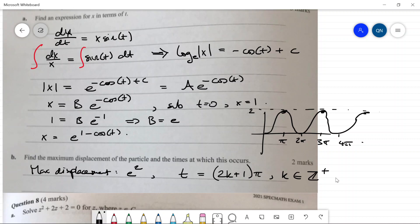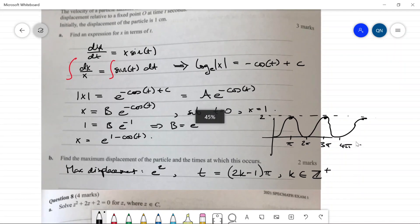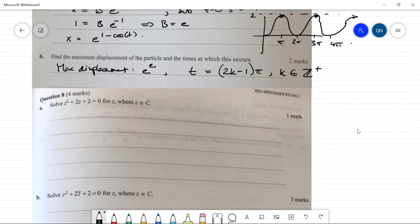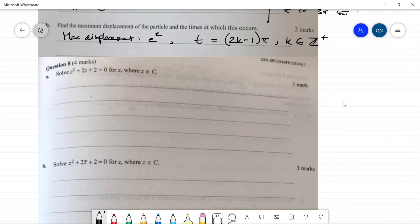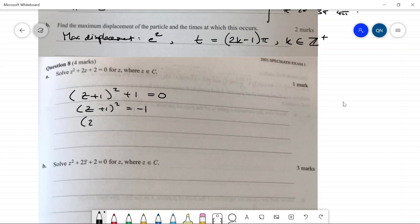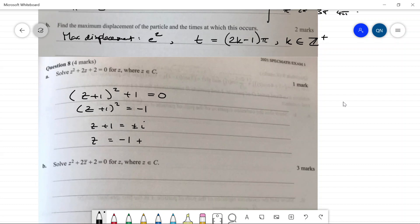Question eight, part one: solve z² + 2z + 2 = 0. Completing the square: z² + 2z + 1 + 1 = 0, so (z+1)² = −1, giving z + 1 = ±i. Therefore z = −1 ± i.